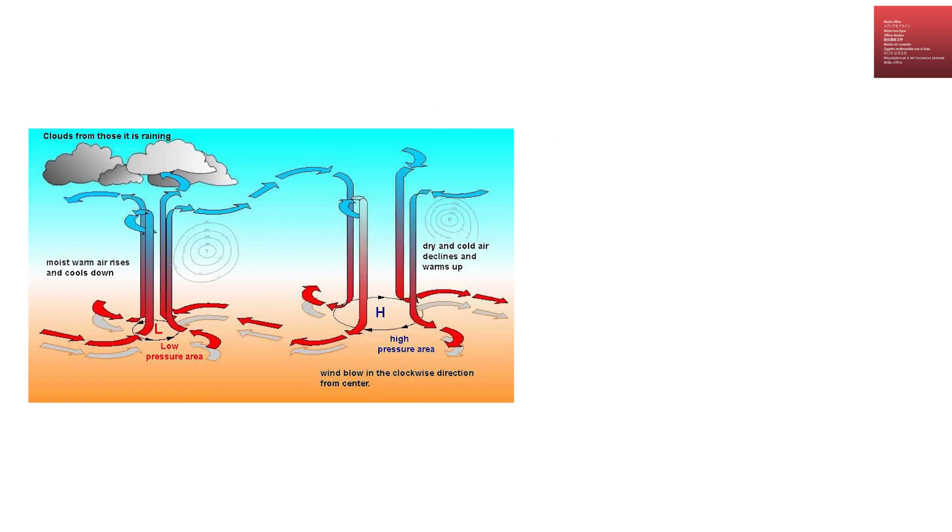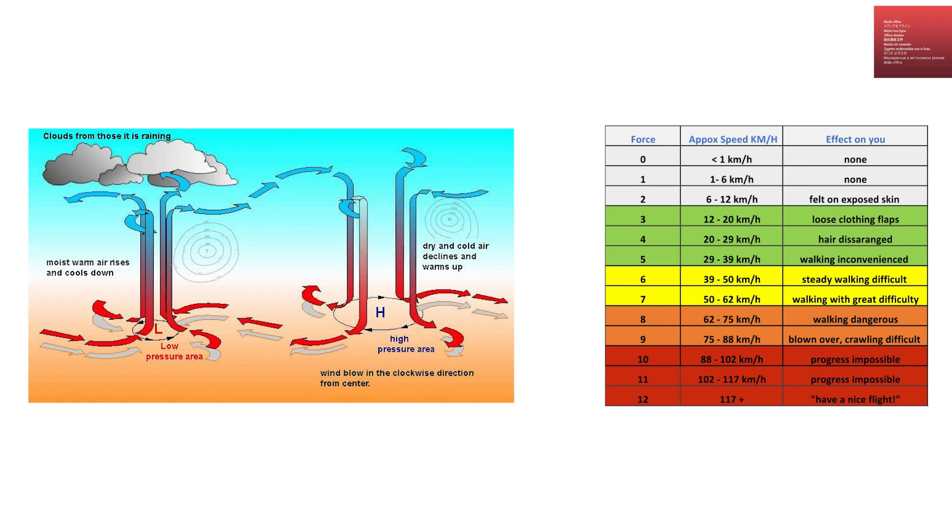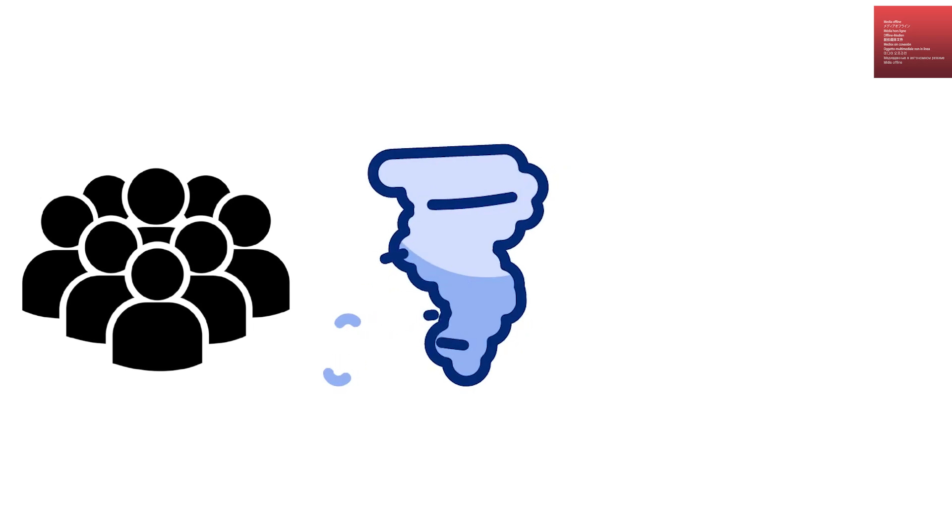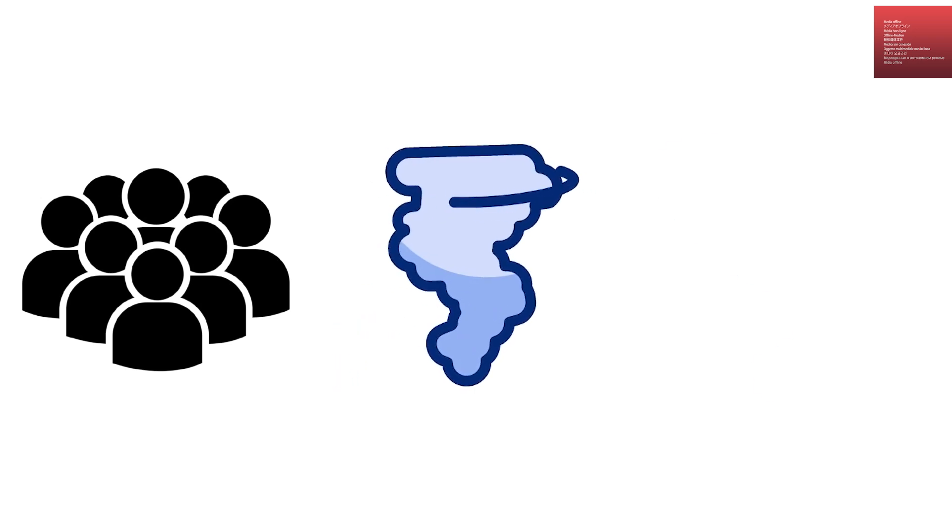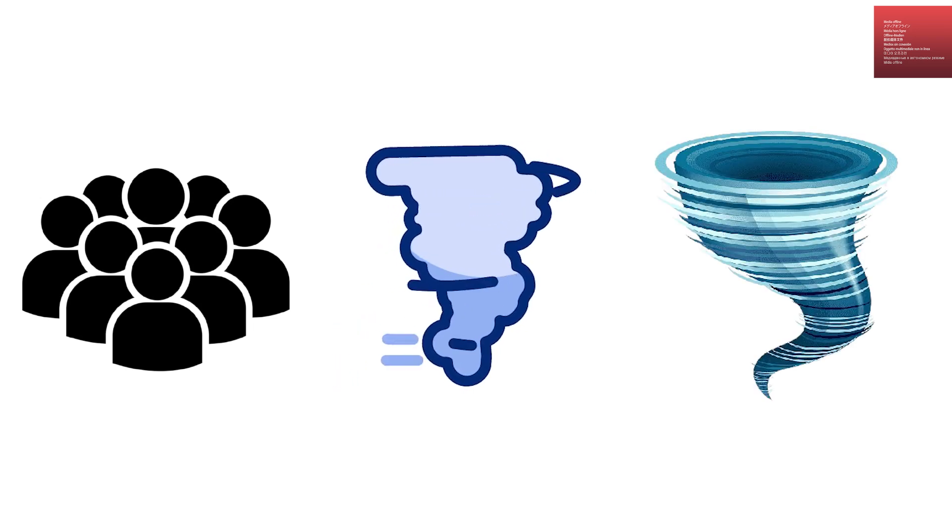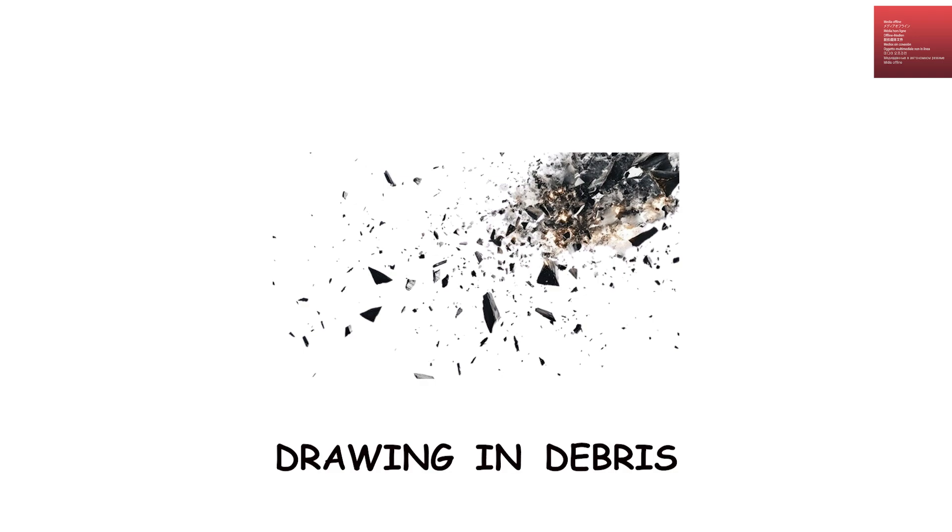The air in the inflow region often rushes inward at speeds of 50 to 100 miles per hour. People standing miles away may feel intense winds even if they're not directly in the tornado's path because they're being pulled toward the funnel. The inflow is also responsible for drawing in debris from surrounding areas.